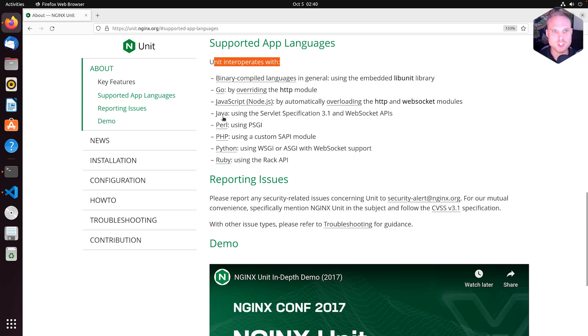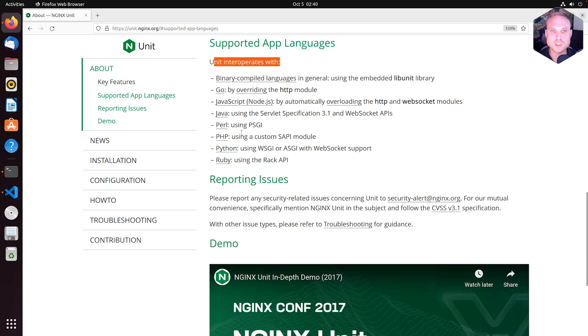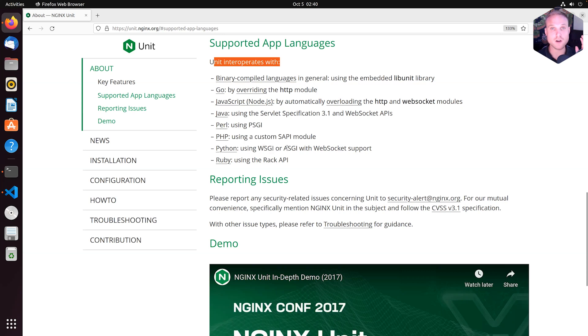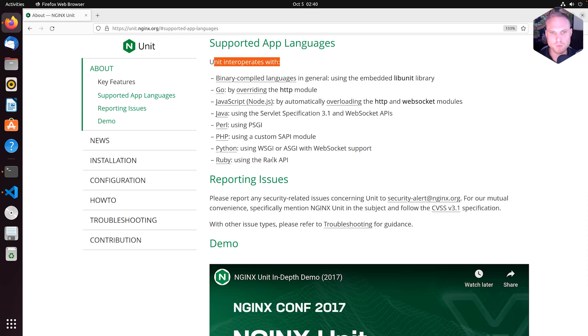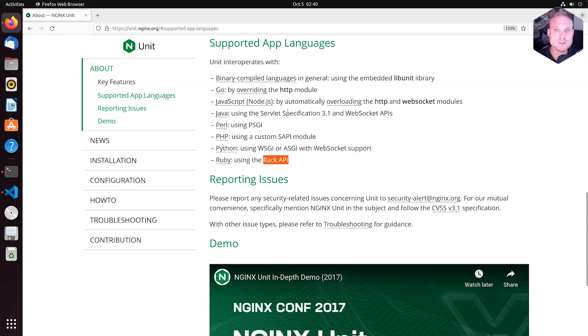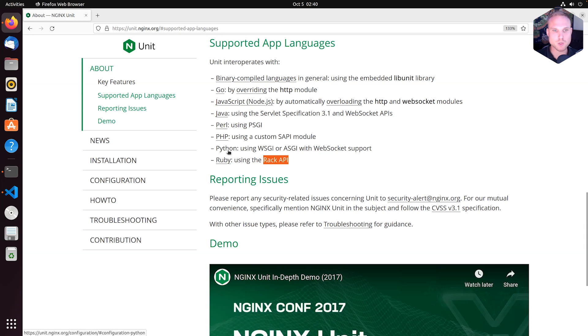For example, Java with the WebSocket API specification 3.1 or the Servlet API 3.1, Perl using PSGI, PHP using the PHP Server API, Python with WSGI or ASGI, and Ruby using Rack version 2.7 or 3.0, 3.1 Rack API. So these are implementing a given standard from the programming languages.